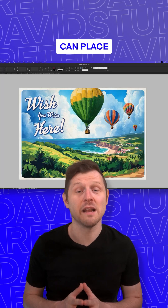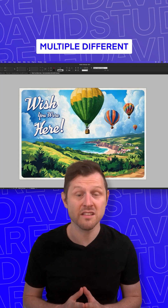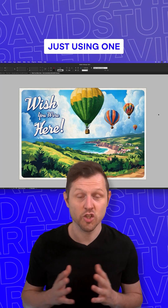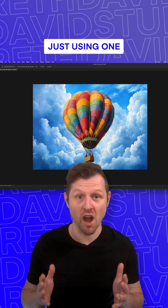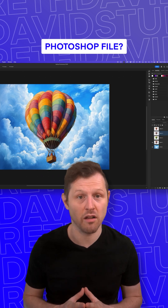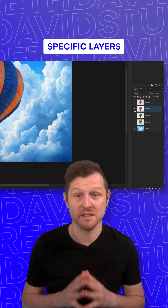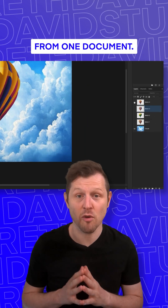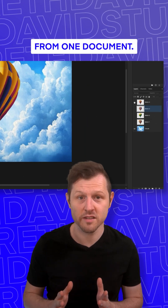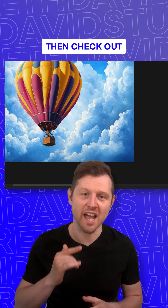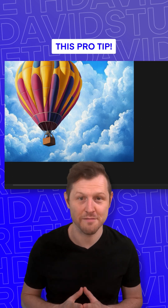Did you know that you can place multiple different images into InDesign just using one Photoshop file? This is done by importing specific layers from one document. Want to learn how? Then check out this pro tip.